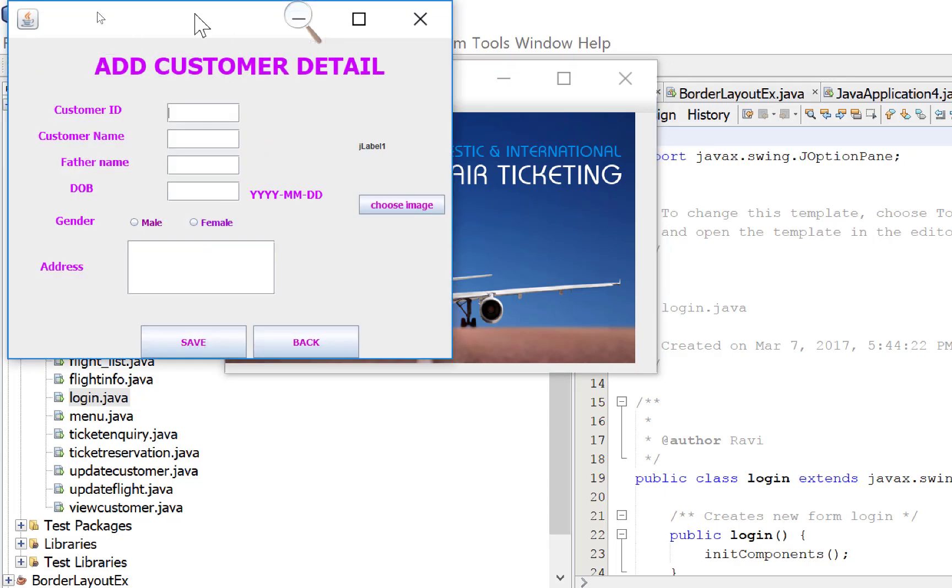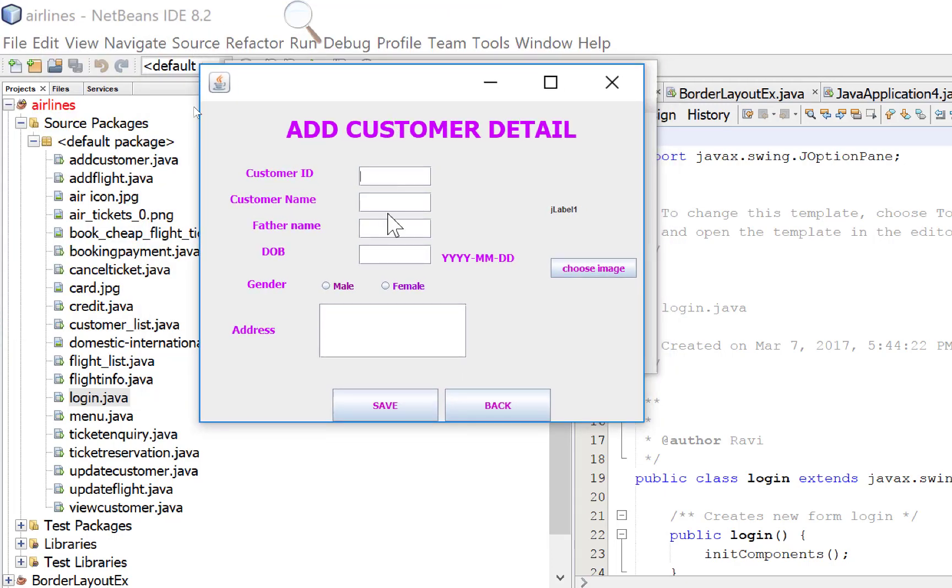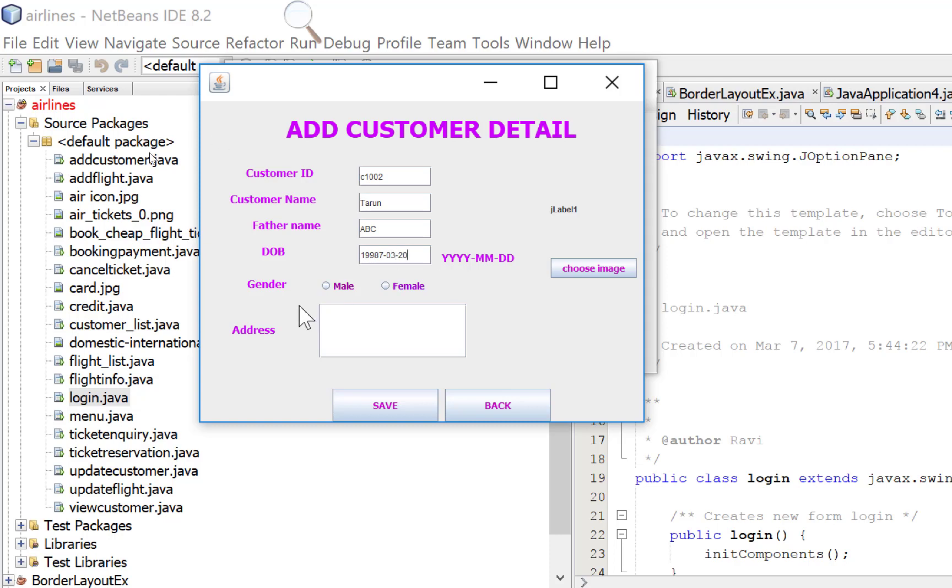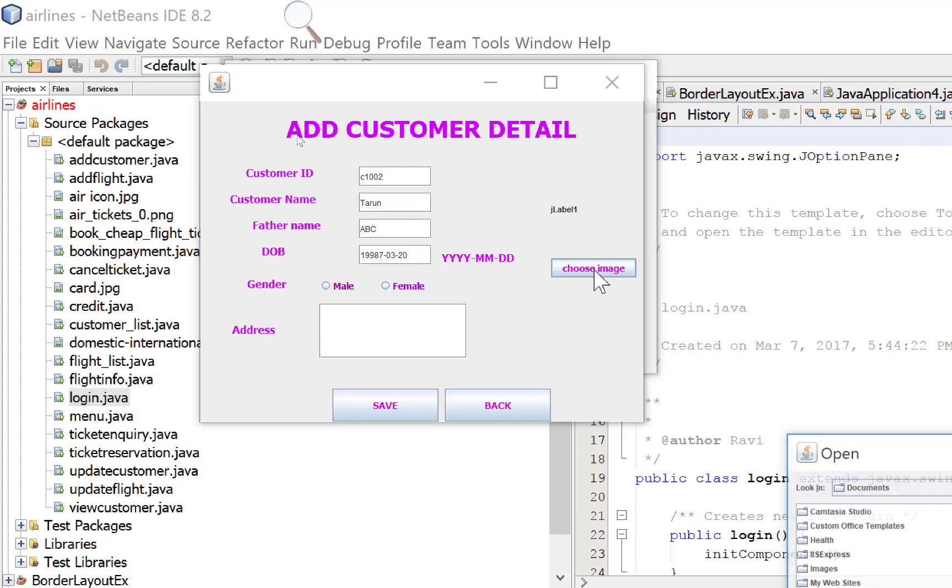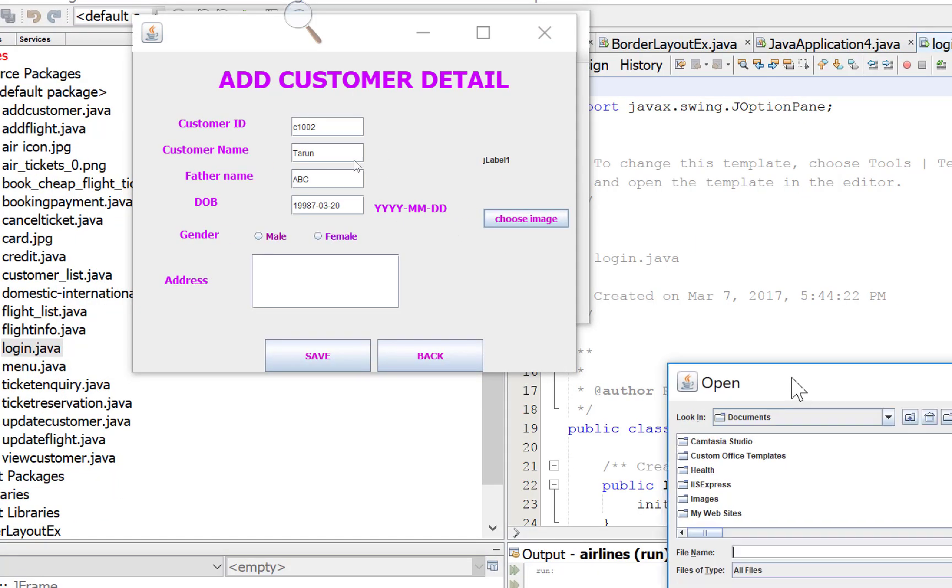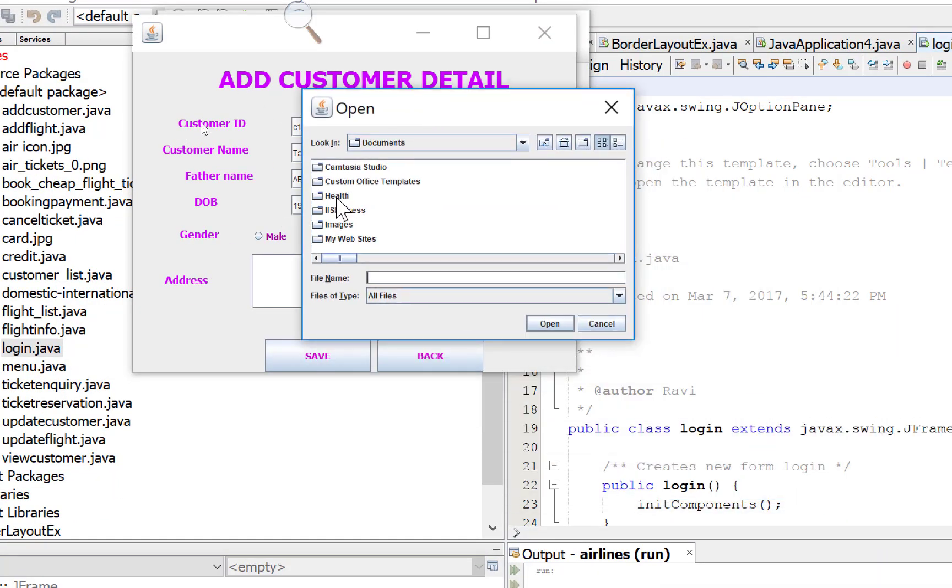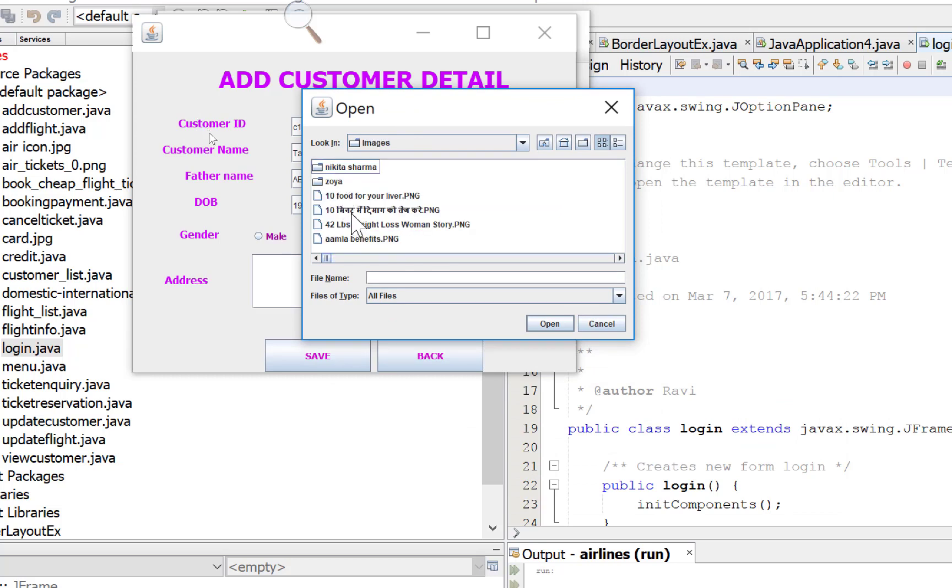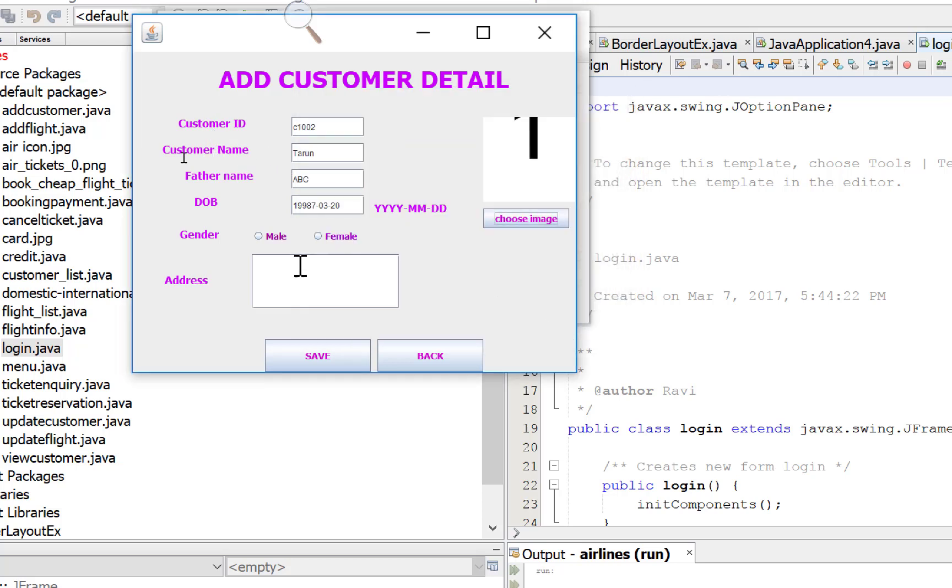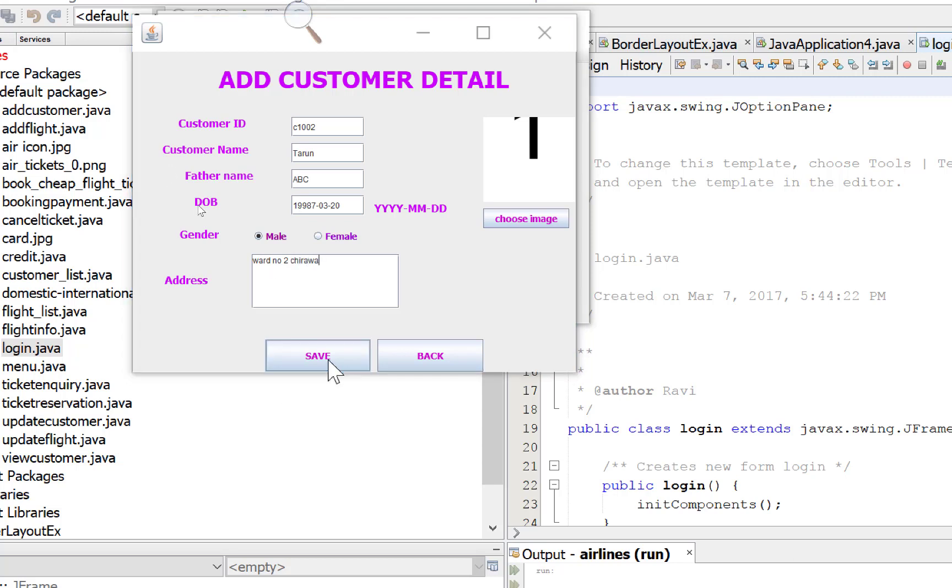Add a customer. Now add a customer. The customer ID is C102002, customer name is Tarun, father name is ABC, date of birth 1997, 03 and 20. Choose image on the image panel. Email amla mail, ward number 2, shirawa. Now save.